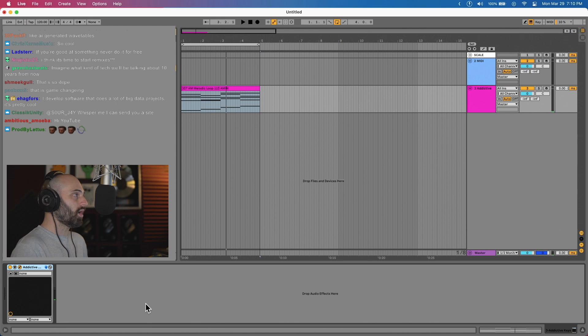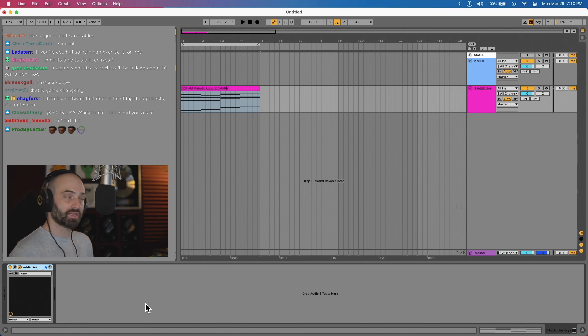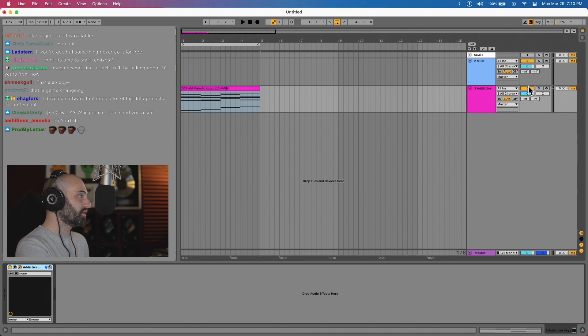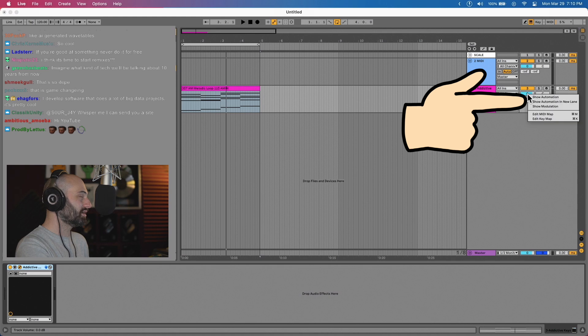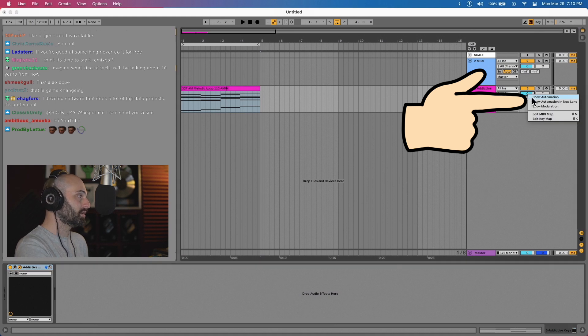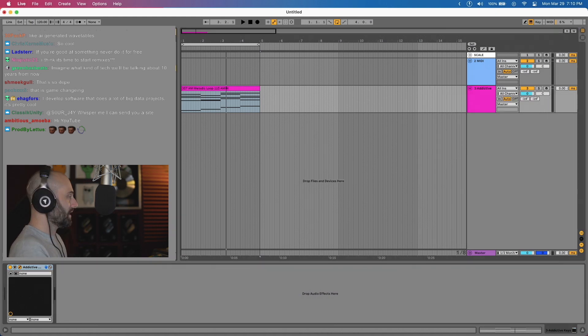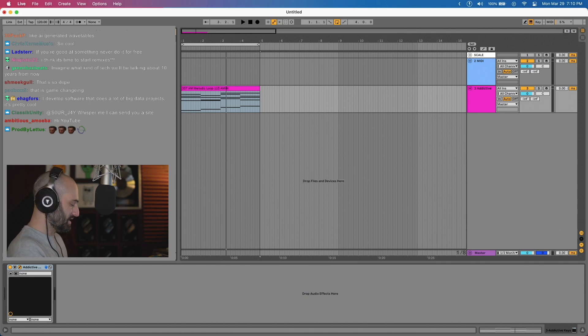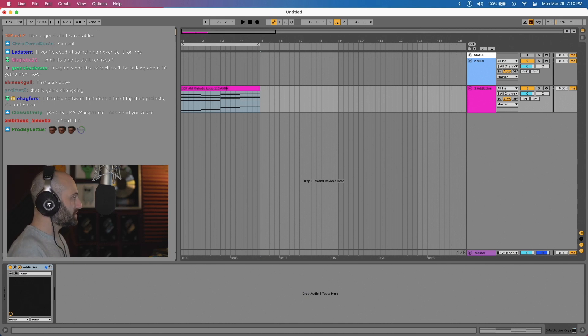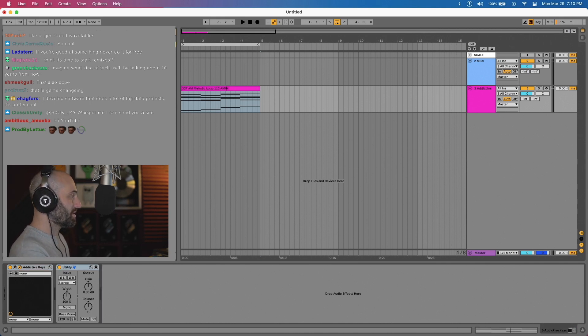If you want to automate the volume or something like that, what you would do is either you would right click here and do show automation, or like I told you, you might want to add a utility. So you have to hit command F, look for the utility, hit it, enter.